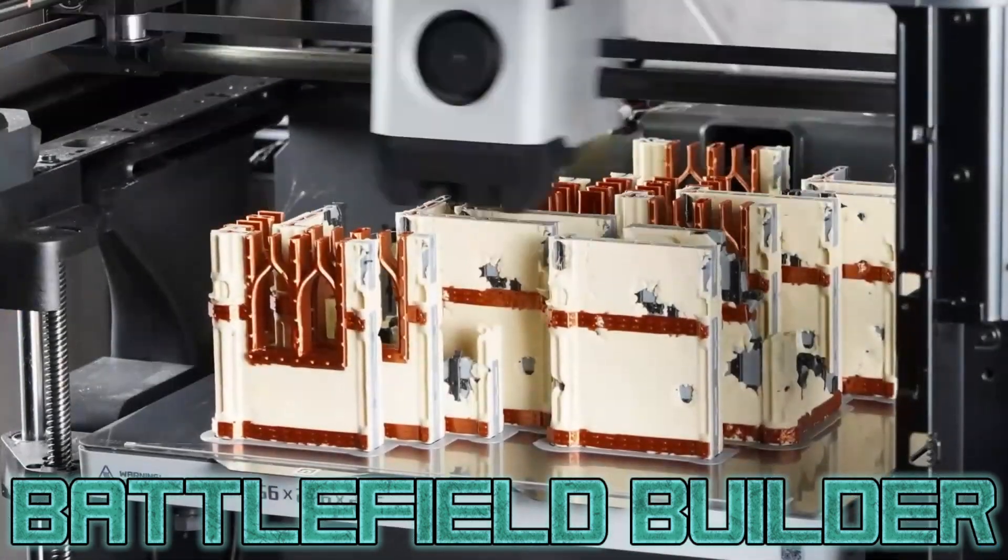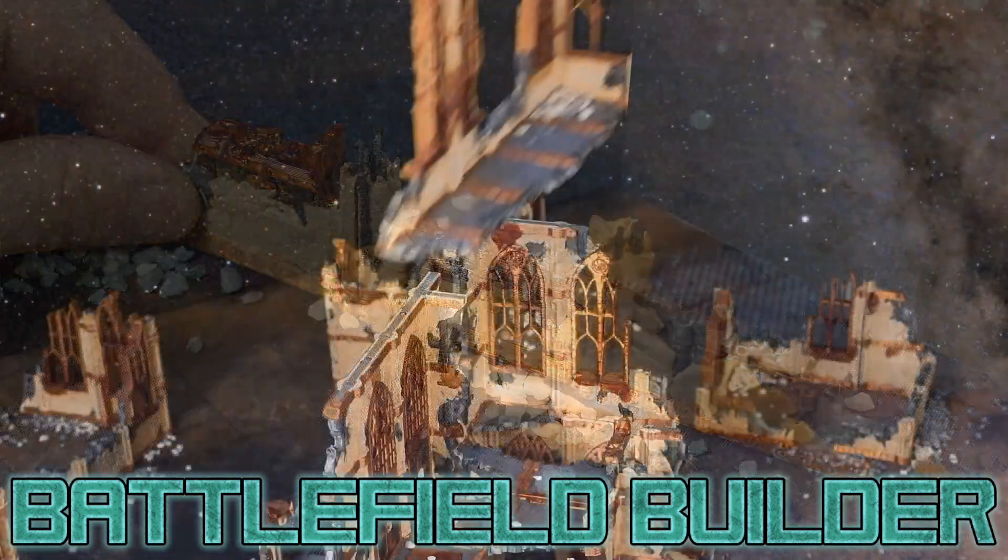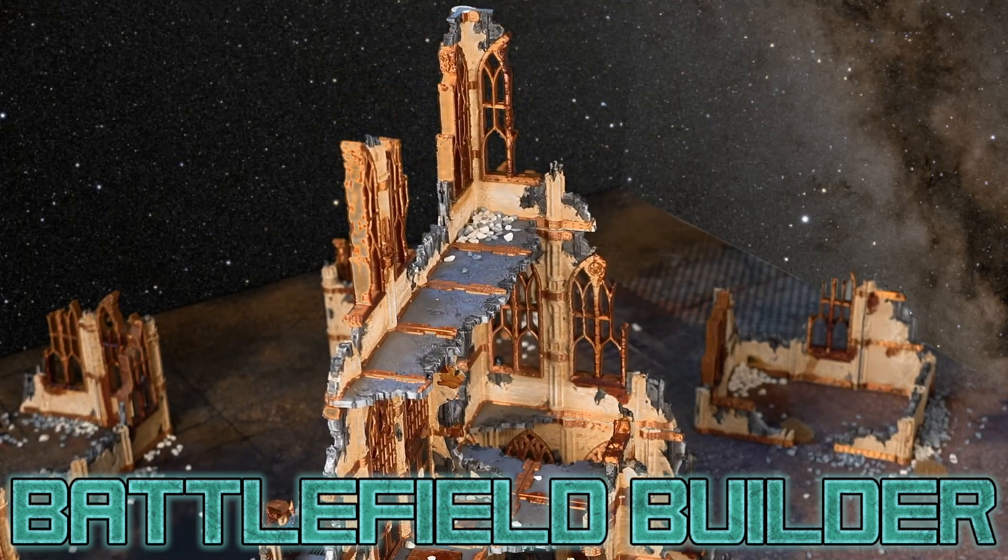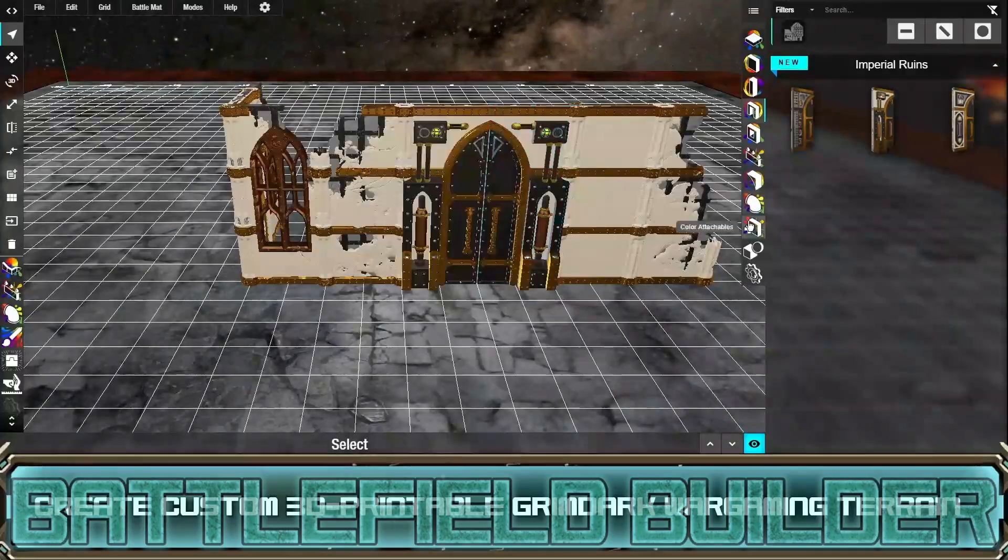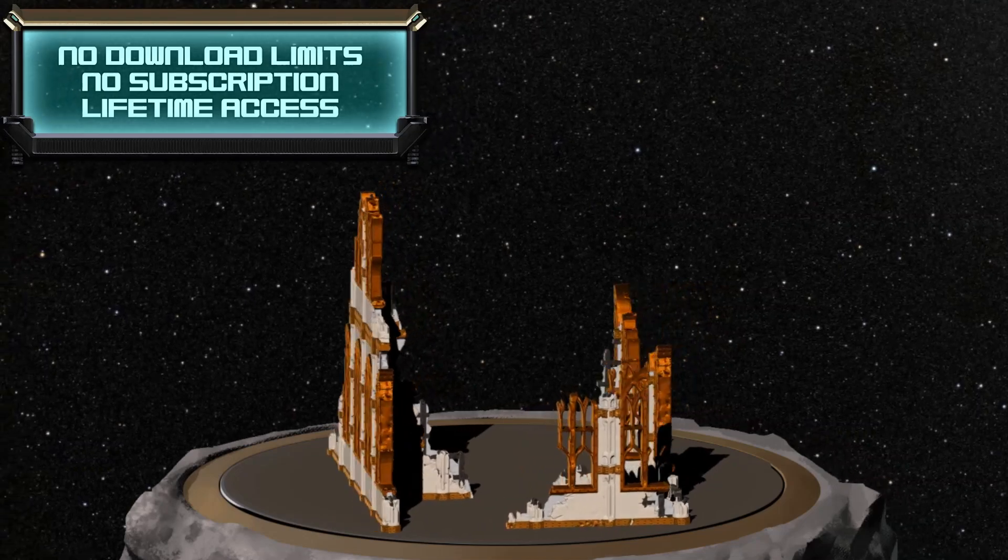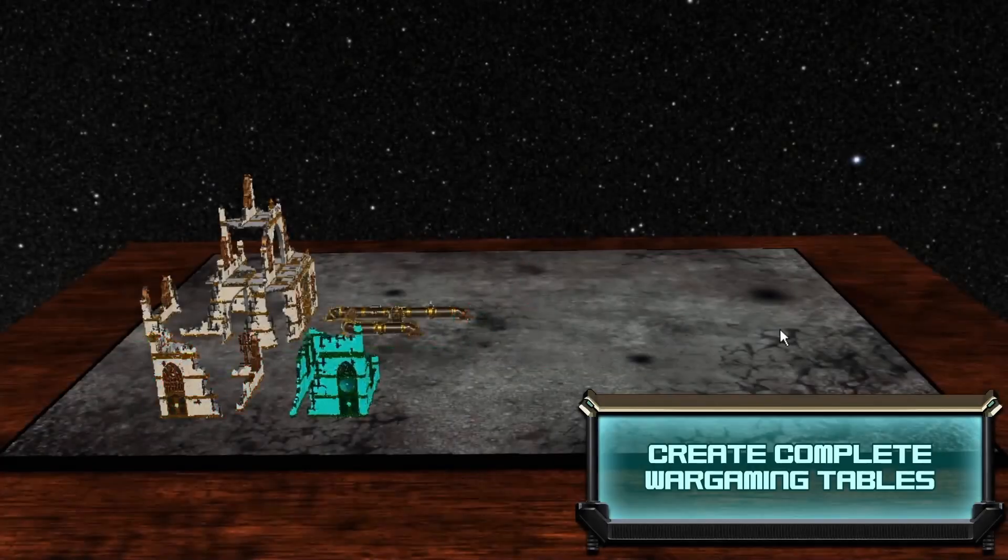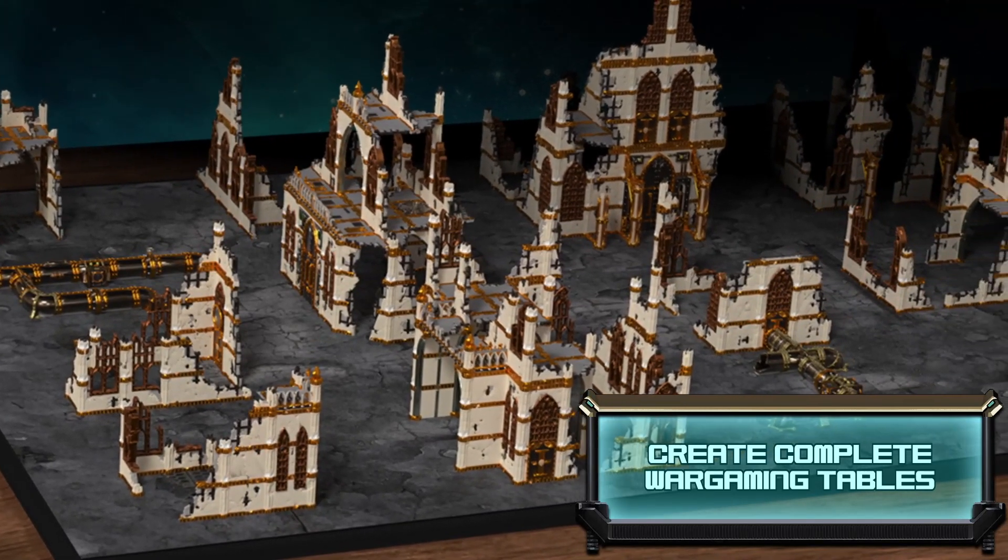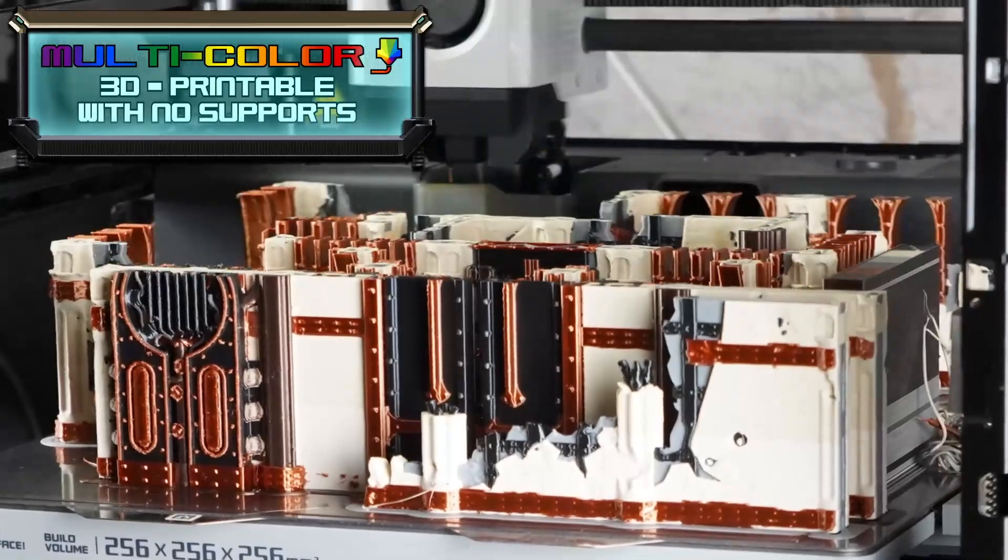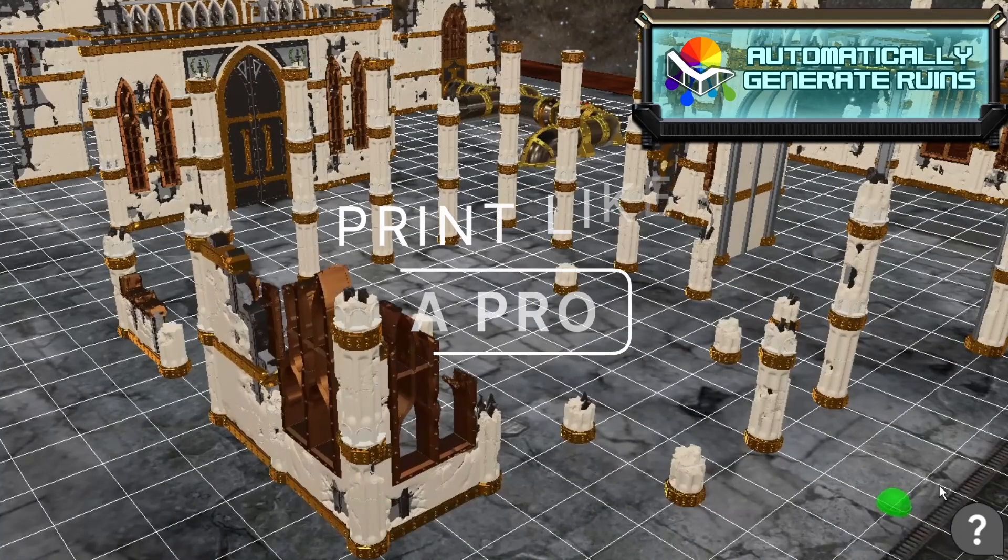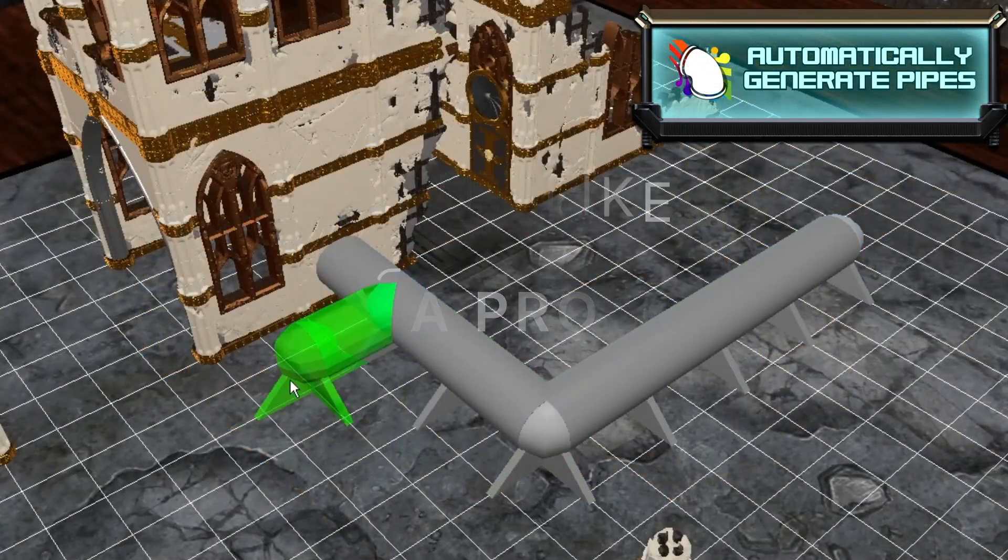Have you ever dreamt of crafting your own epic wargaming battlefield but found DIY building and 3D modeling a little bit intimidating? You're not alone. In this video, we're revealing a game changer: Battlefield Builder by Townsmith. This revolutionary program can bring your wargaming dreams to life. Stick around as I walk you through this effortless process, and at the end of the video, you'll be able to print your custom terrain like a pro.